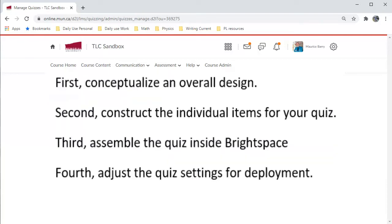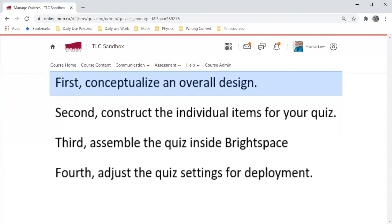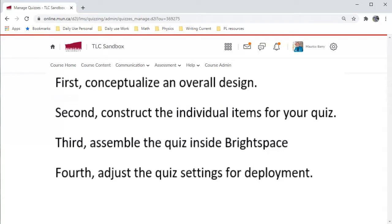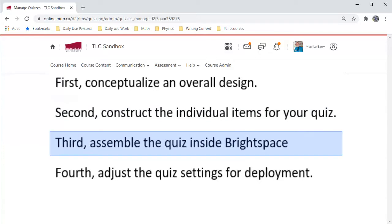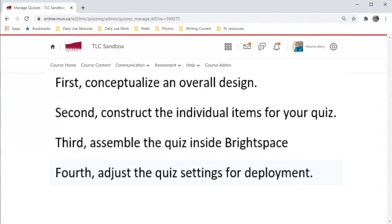When thinking of preparing your online quizzes, it is a good idea to think of the process in four stages. First, conceptualize an overall design. Second, construct the individual items for your quiz. Third, assemble the quiz inside Brightspace. Fourth, adjust the quiz settings for deployment.